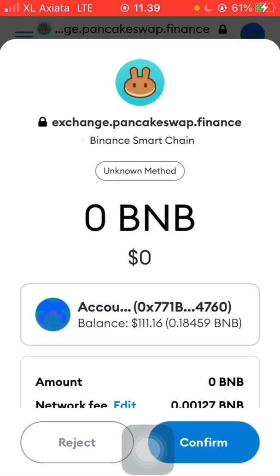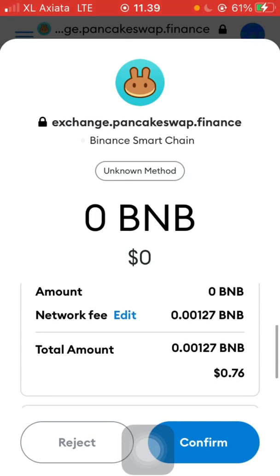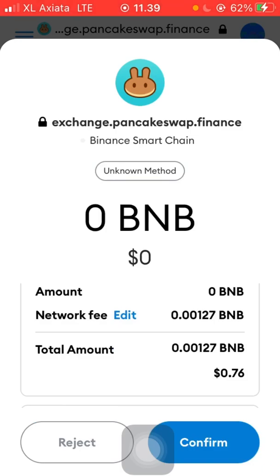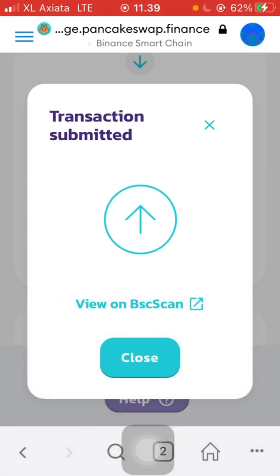Okay, let's try using the default gas fee — it's about 0.7 dollars, or around 5 Gwei. Let's try it. Okay, submit. Now let's wait and see if it can be completed with just 5 Gwei.